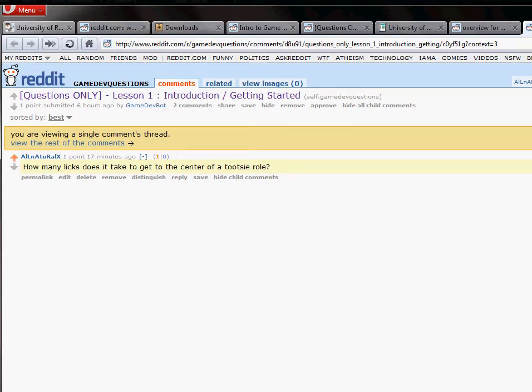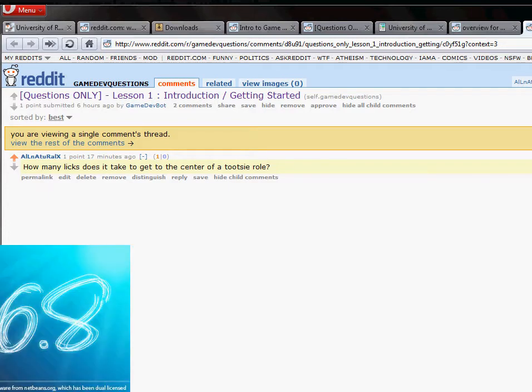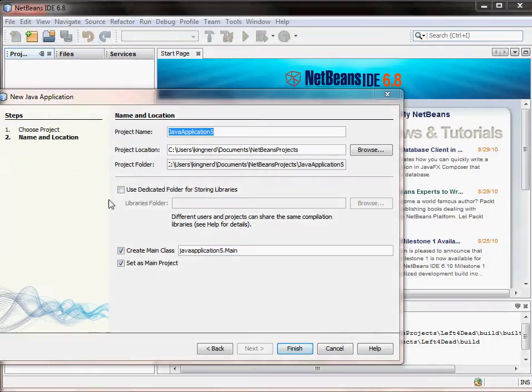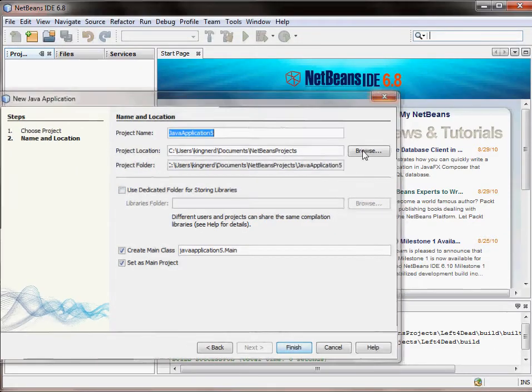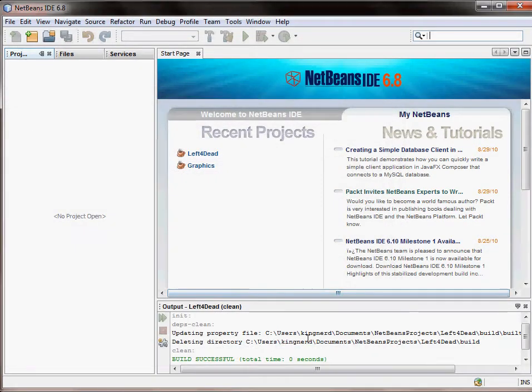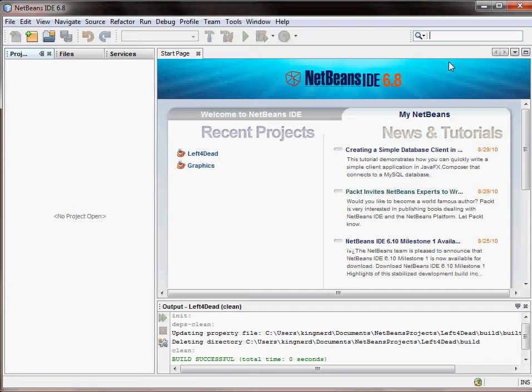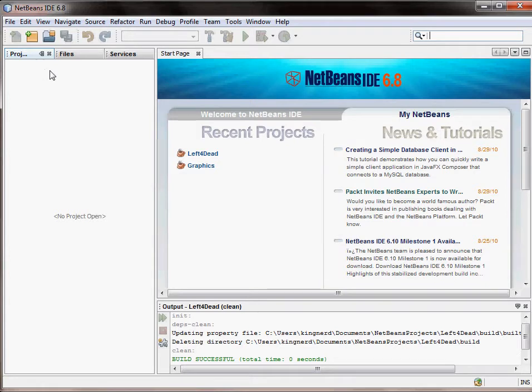Alright, so once you have NetBeans installed, what you're going to want to do is open it up. This might take a little while, sorry. I'm going to go ahead and pause the recording. Alright, so I've gone ahead and opened NetBeans. This should be the default screen of NetBeans that you see. You can ignore the tutorials, the whole thing, and go right over to this Projects pane, which is really what's important.